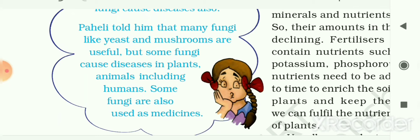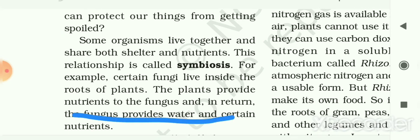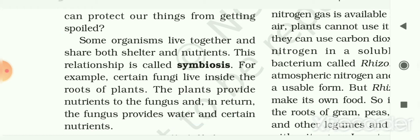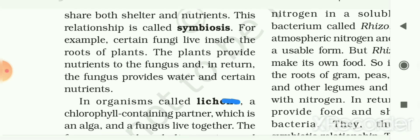Now we will talk about some organisms other than saprotrophs. Some organisms live together and share both shelter and nutrients — this relationship is called symbiosis. One example is certain fungi that live inside the roots of plants.